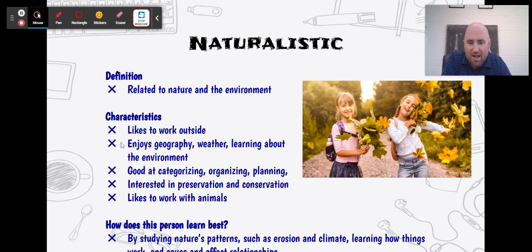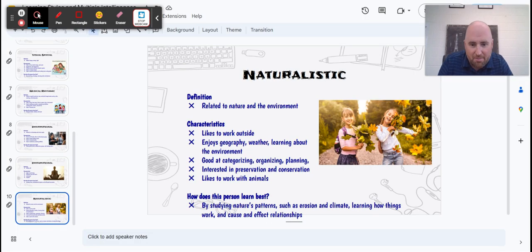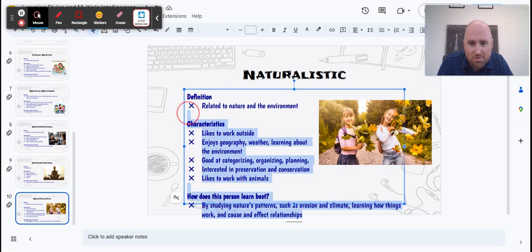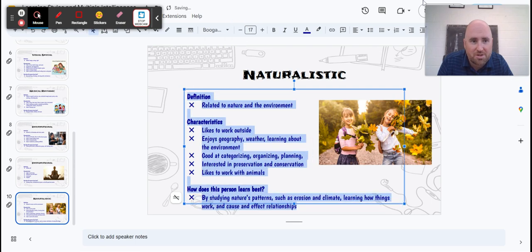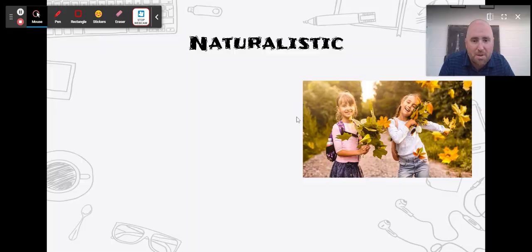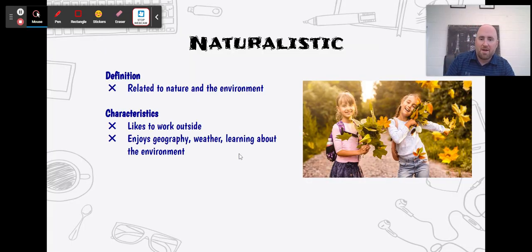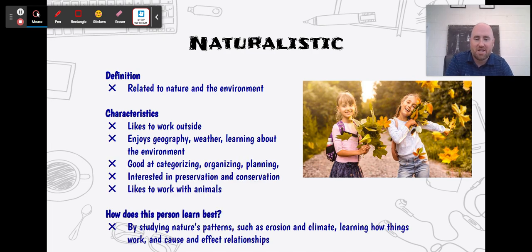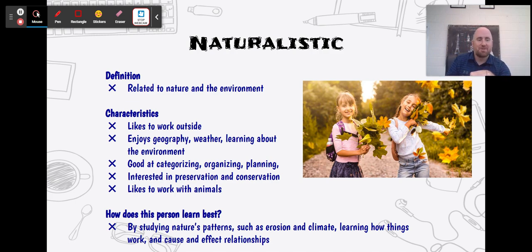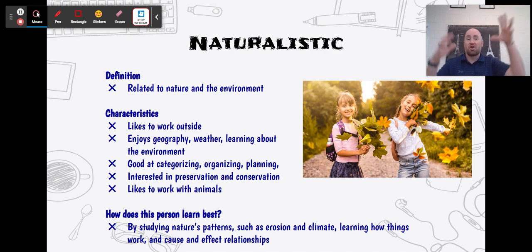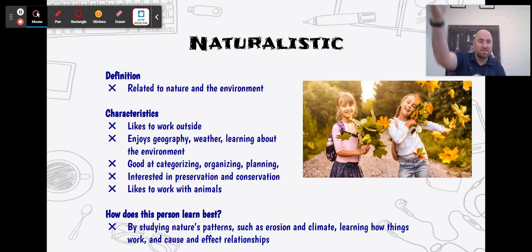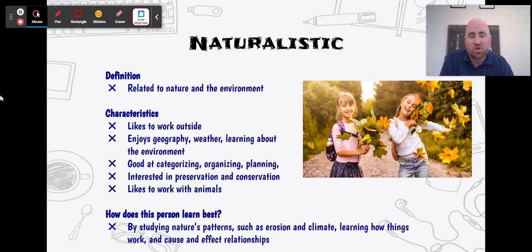This person learns best by studying nature's patterns such as erosion and climate, and learning how things work through cause-and-effect relationships — like because we're polluting here, it's causing this effect over there. So again, you should fill out your graphic organizer based on all of that. Appreciate it!